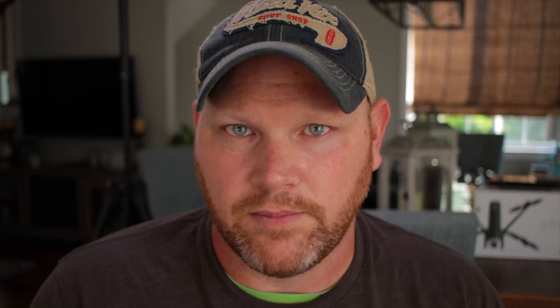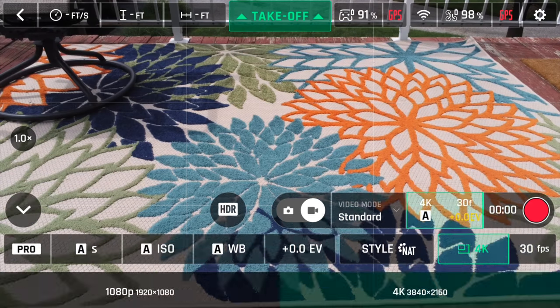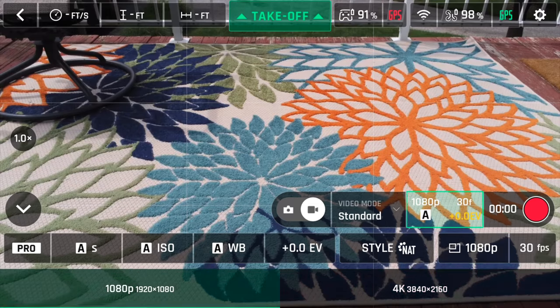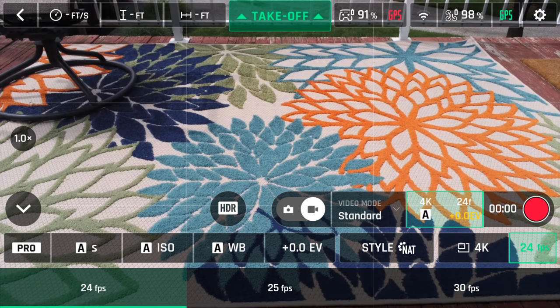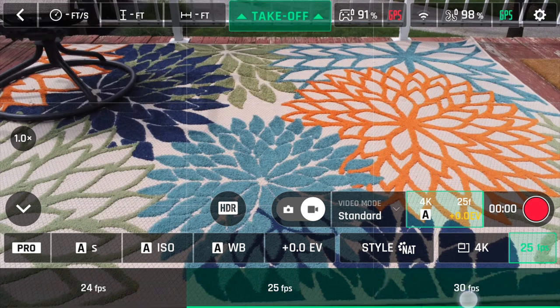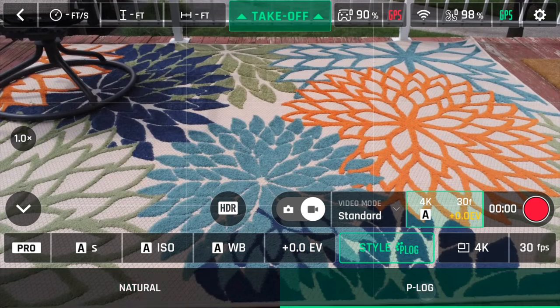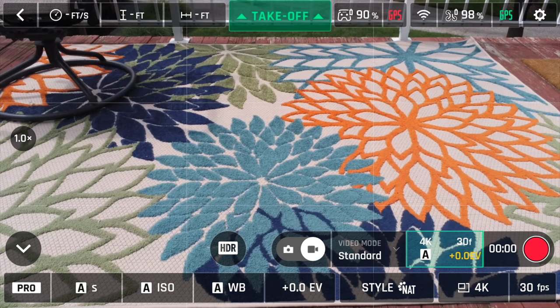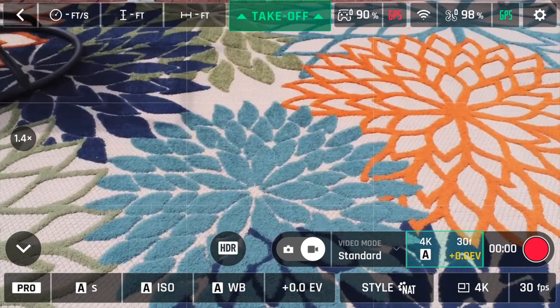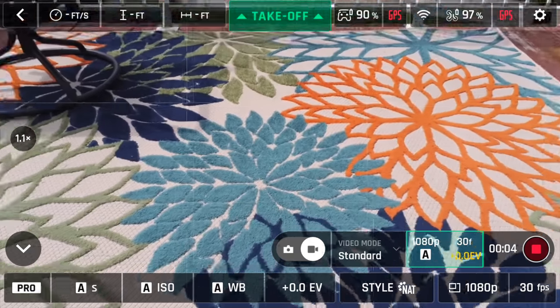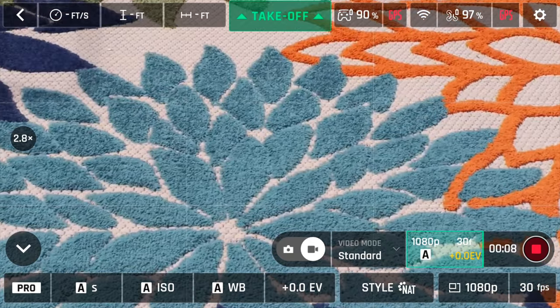Standard mode and hyperlapse have the same camera settings. These options give you access to 4K and 1080p, both at 24, 25, and 30 frames per second. Both native and P-Log picture styles are available. 4K can zoom up to 1.4x and 1080p up to 2.8x.